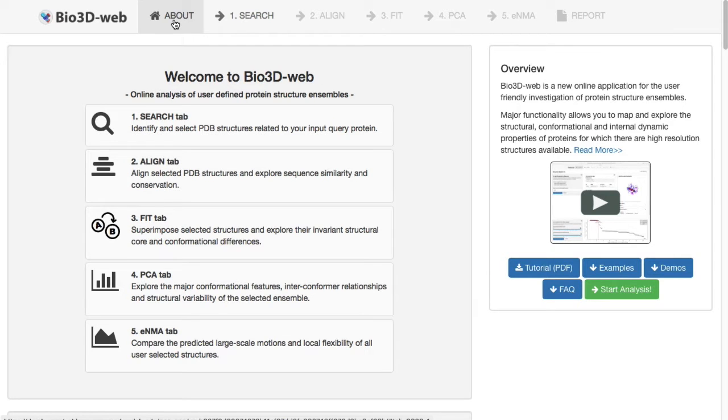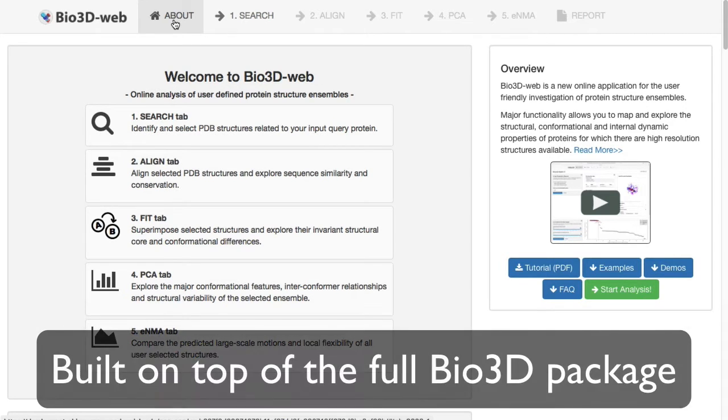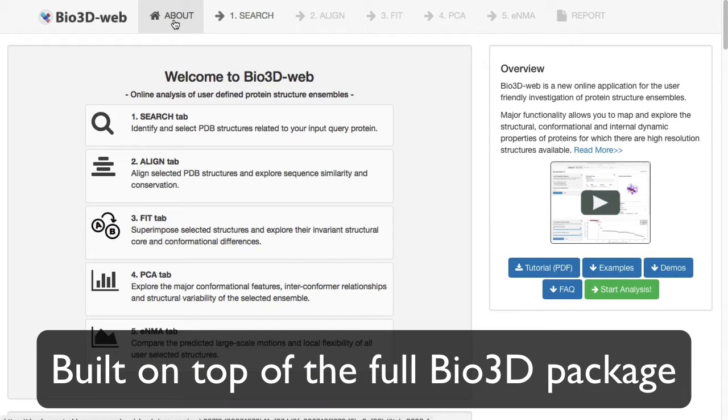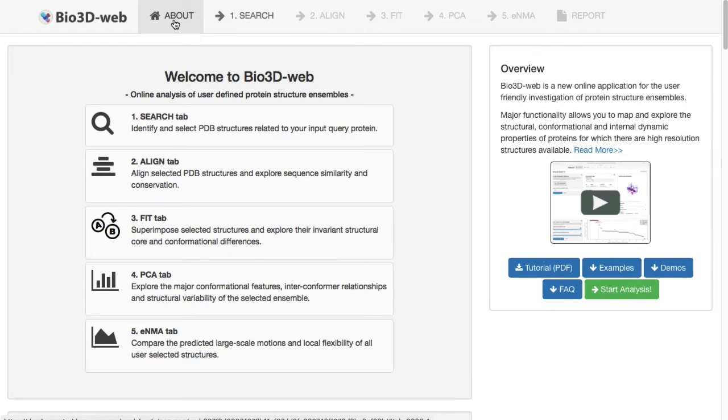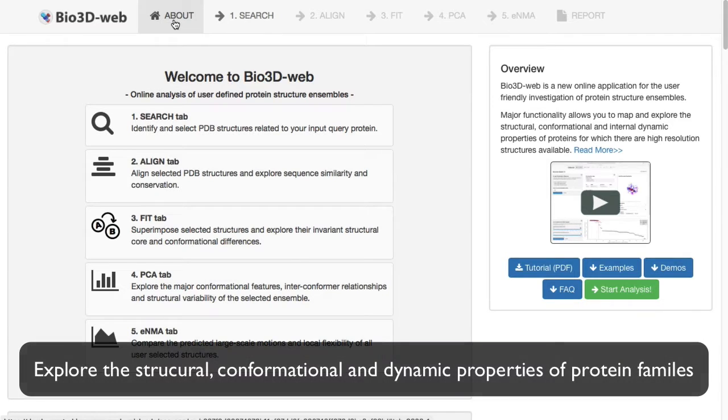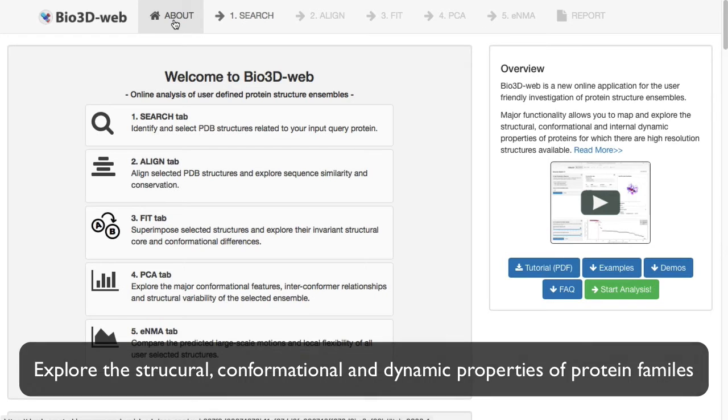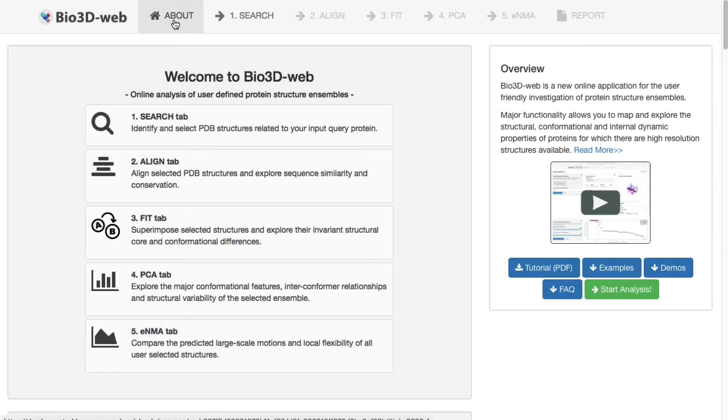Bio3DWeb is an online application built on top of the Bio3D package for interactive investigation of protein structure and samples. In particular, it allows you to map and explore the structural, conformational and dynamic properties of proteins for which there are high resolution structures available.